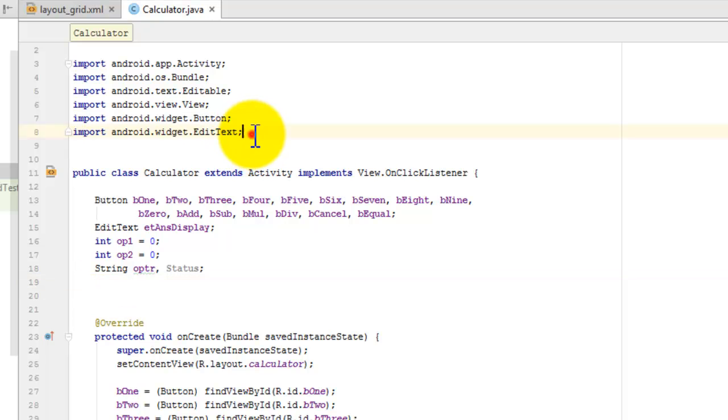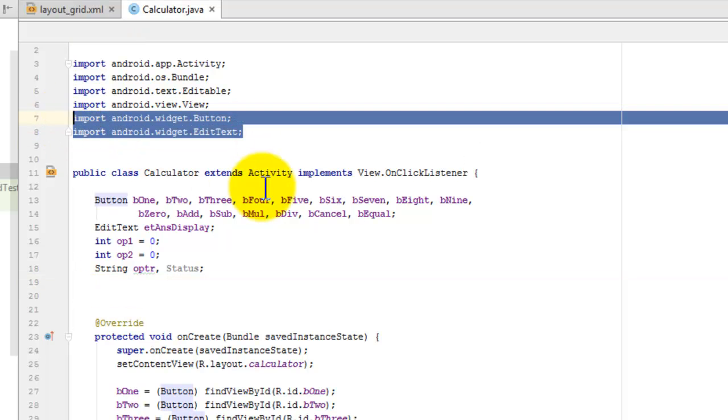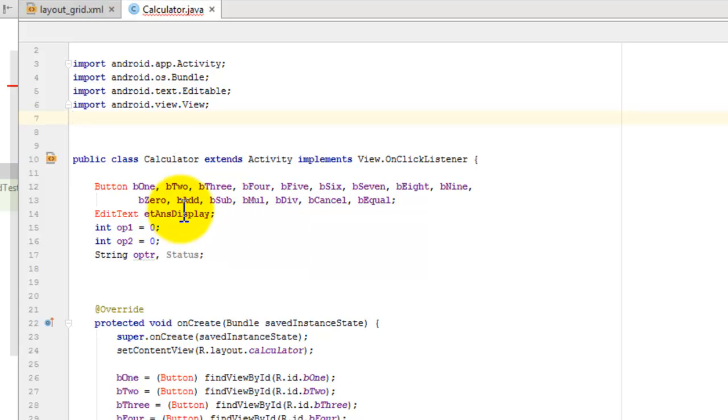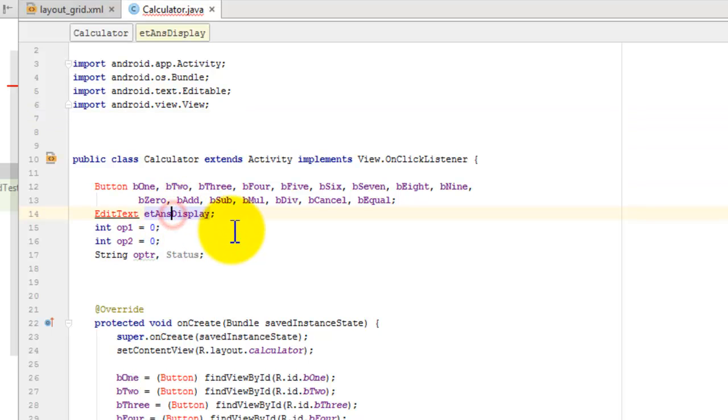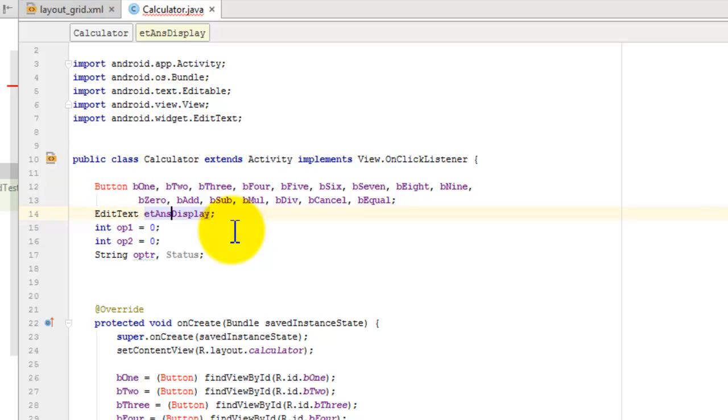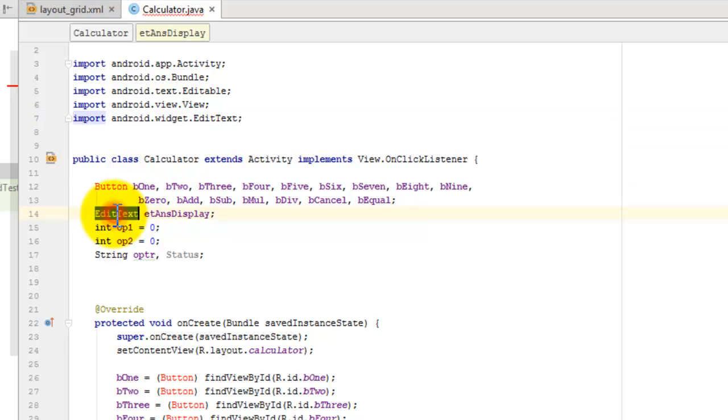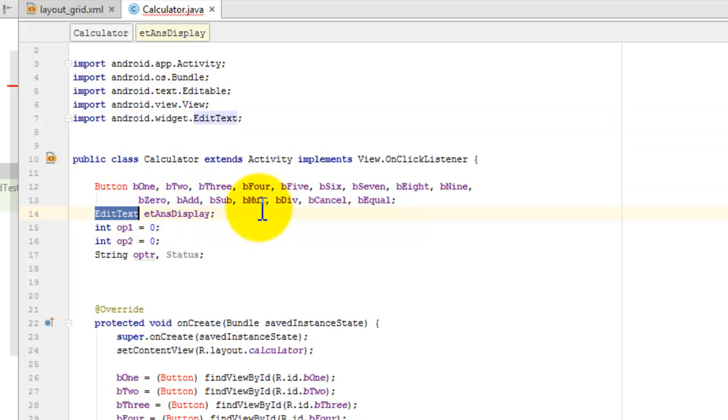I'm going to remove these two packages and show how to add the packages by using the shortcut ALT+ENTER. Place the cursor on the line where the class shows an error. Press ALT+ENTER. Pressing ALT+ENTER automatically imports the packages that are applicable for that particular class.